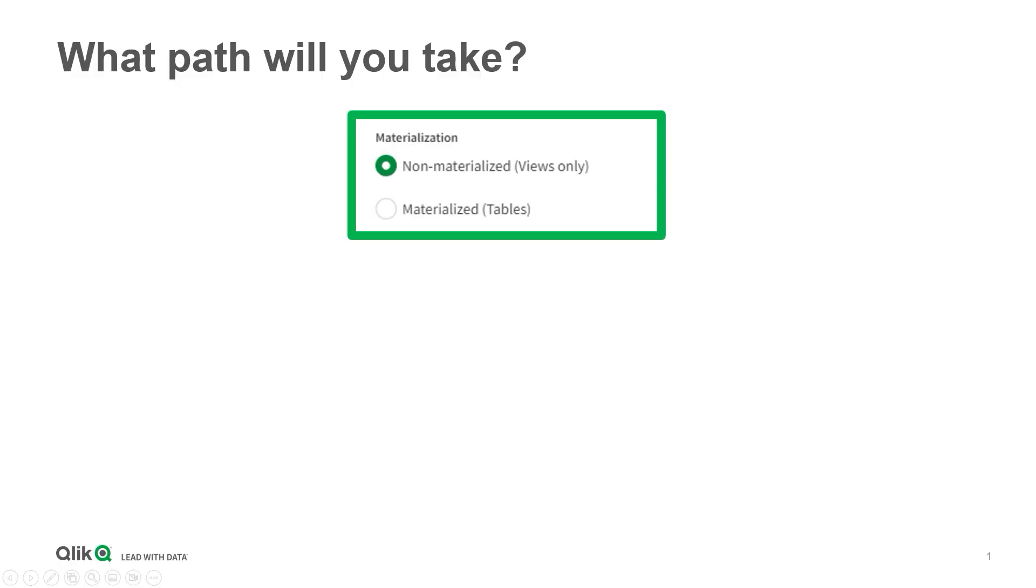Creating non-materialized views only or materialized tables is a big choice. It seems rather clear that if we select the non-materialized option we will generate SQL views for each of our datasets, but if we select the materialized option we will generate SQL tables for each of our datasets, right?